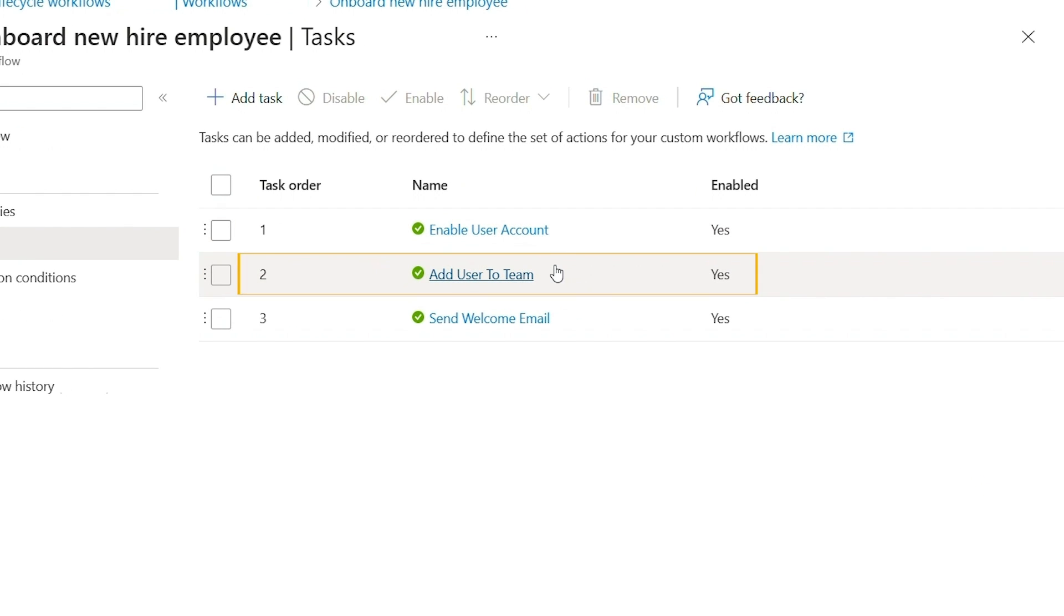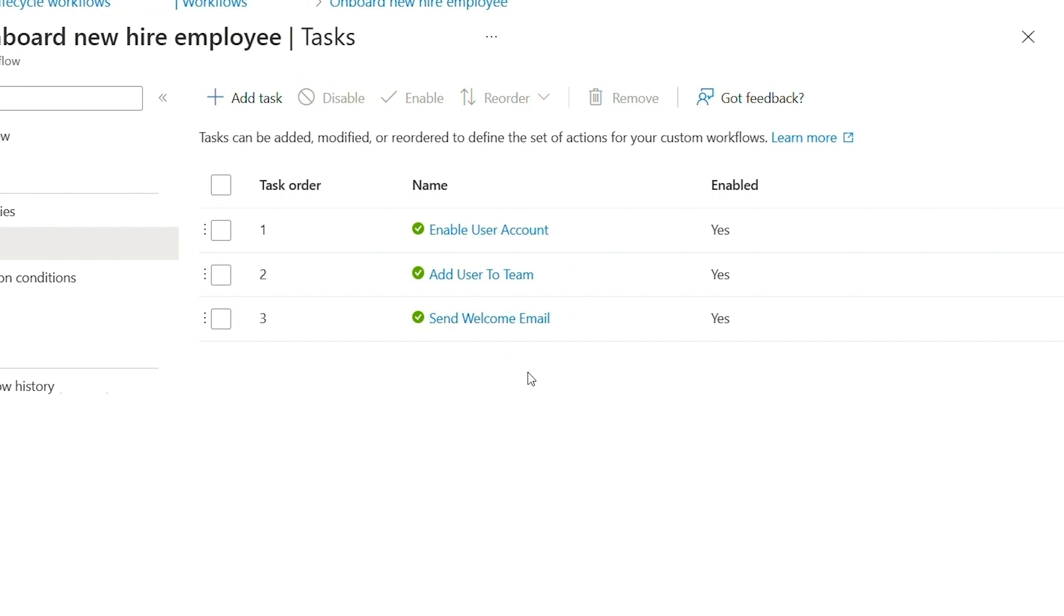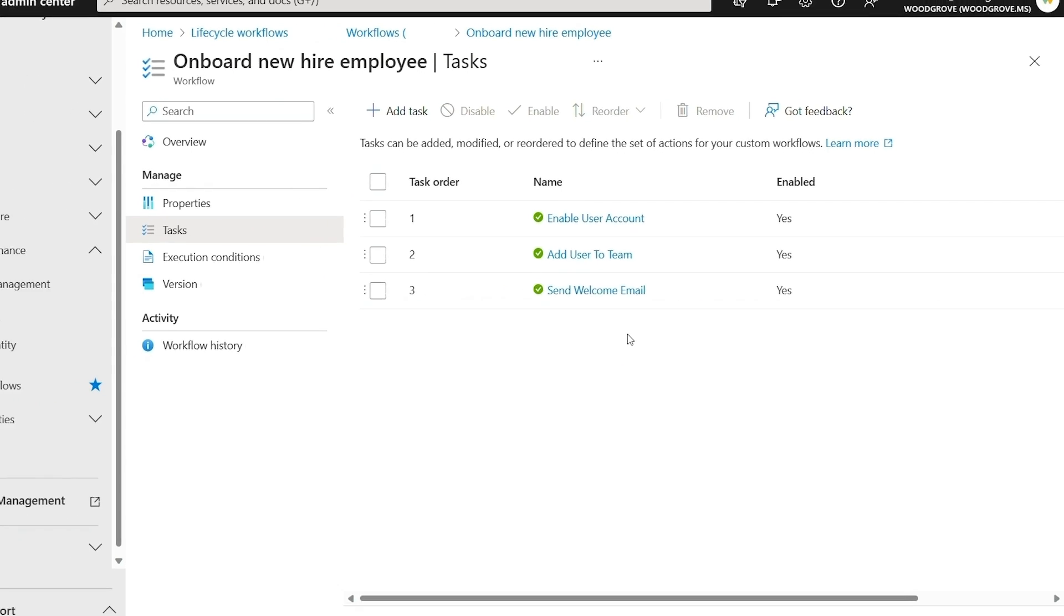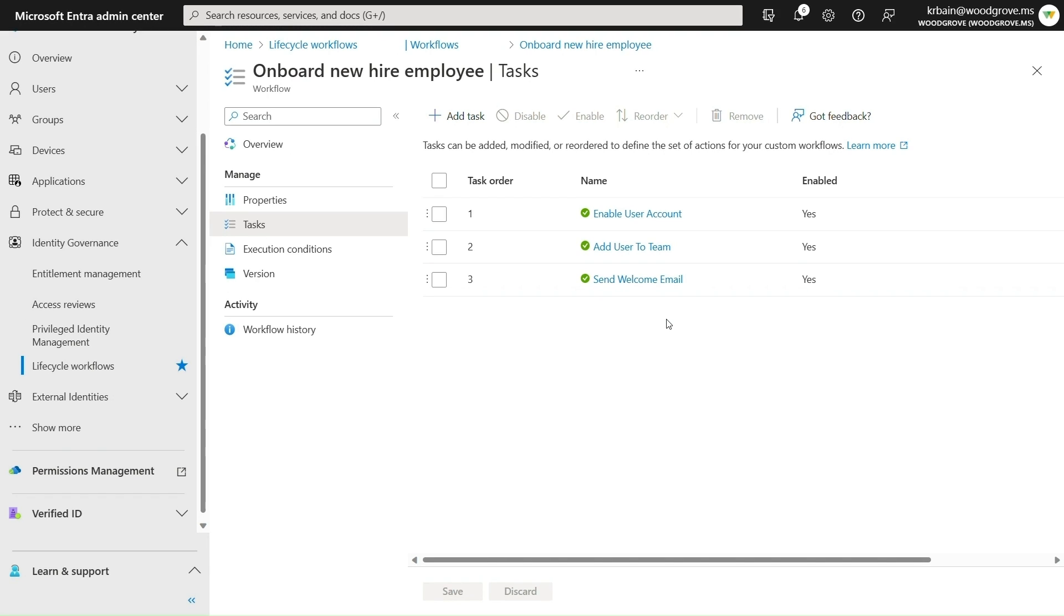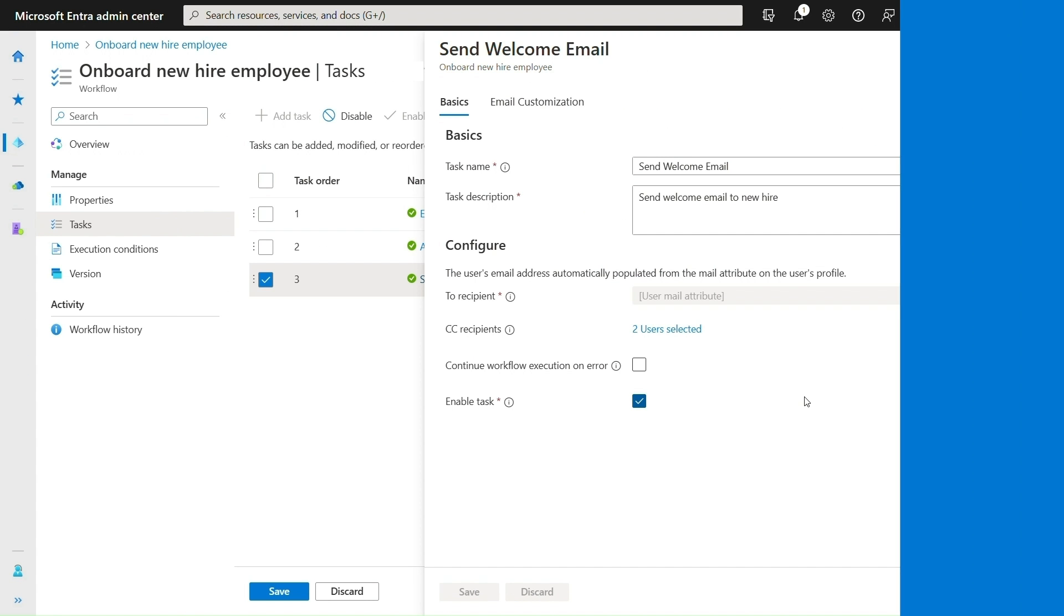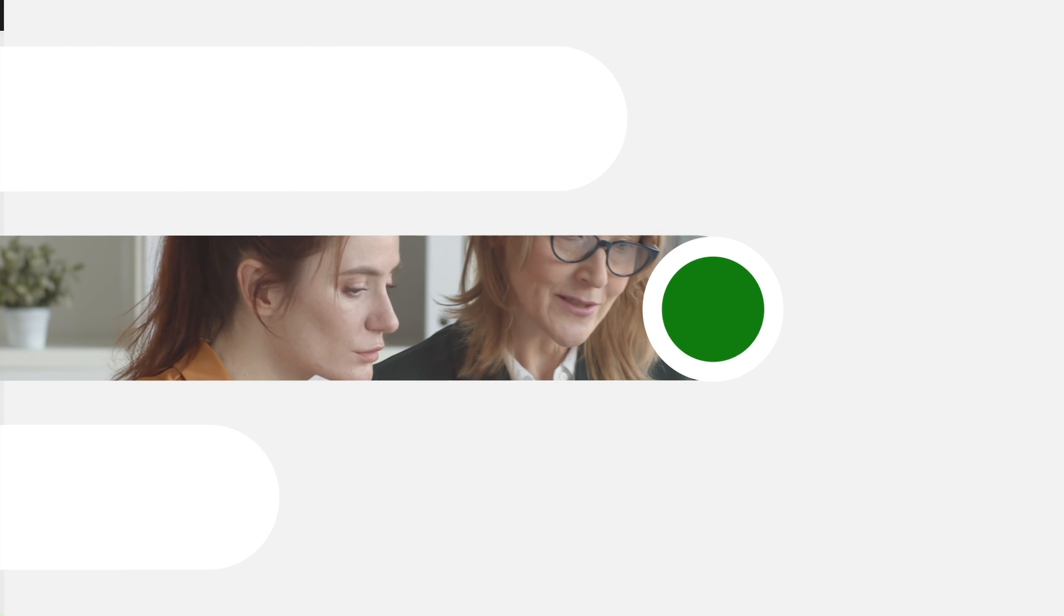and sends a customized welcome email to the user with the Woodgrove branding, a link to the MyApps portal, where the new user can automatically gain access to the apps their role requires, and the new employee support team on CC. This ensures that the new hire has everything they need to be productive on day one.